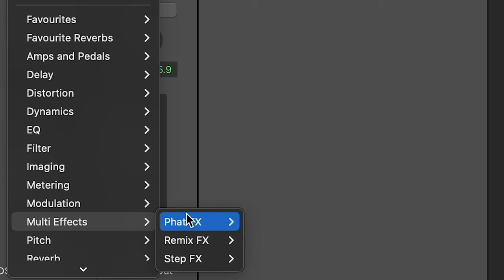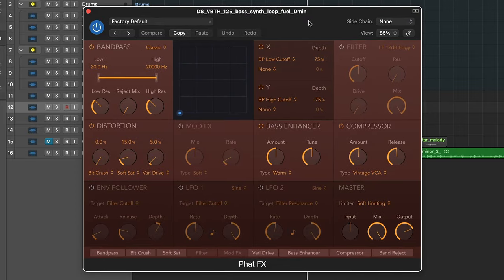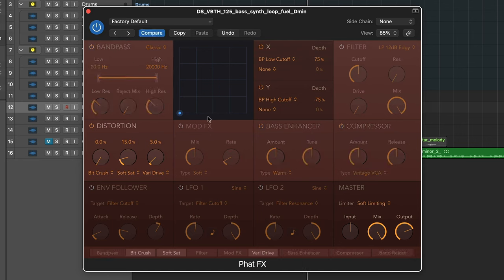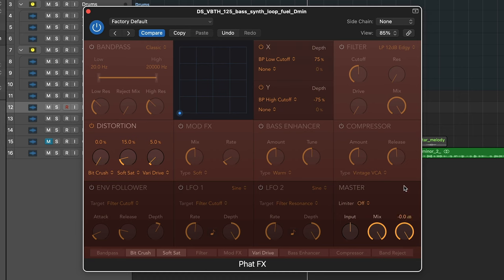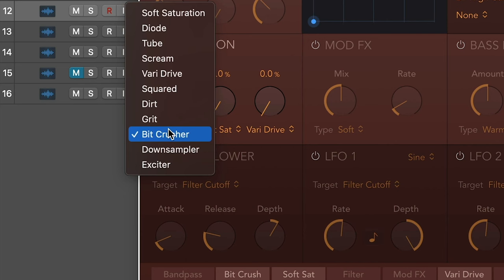A plugin that's very hidden and not really spoken about in Logic is the FAT effects in multi effects. I'm going to go ahead and turn everything off except for the distortion unit, as this is what is most interesting. We're going to take the limiter off, bring the output all the way up, and turn these down.